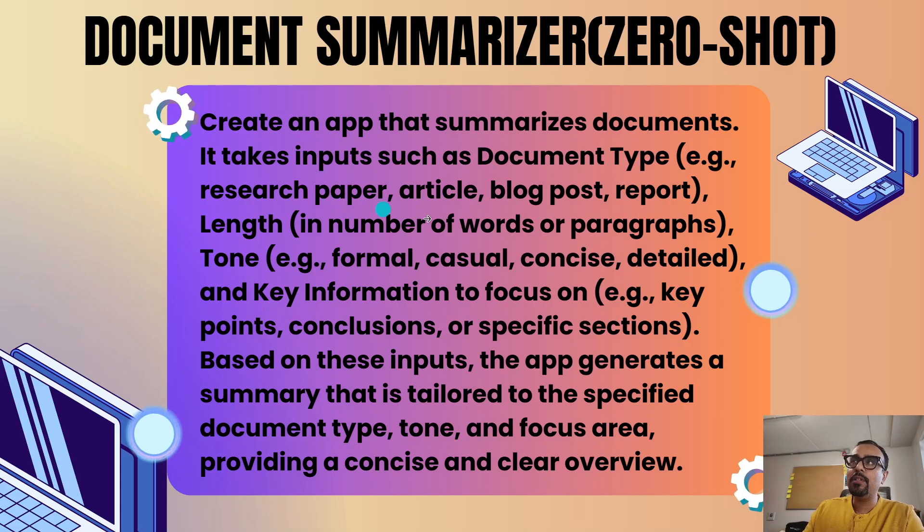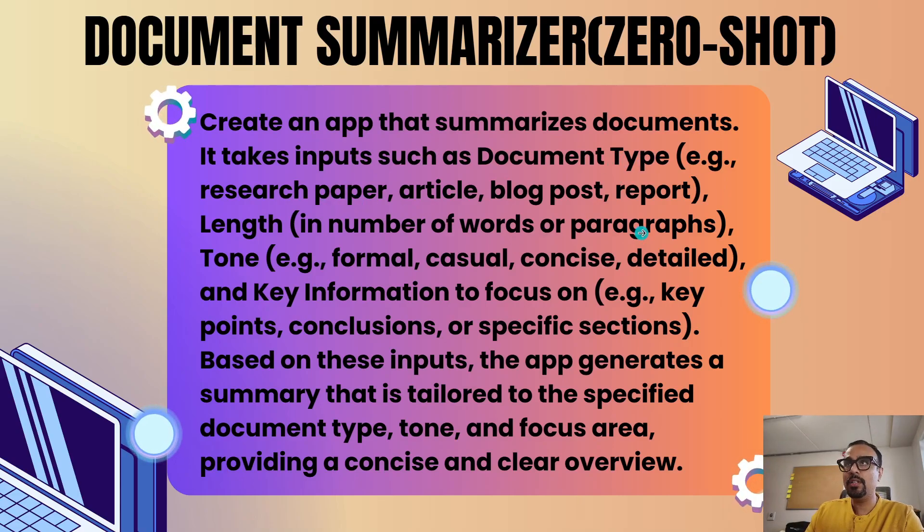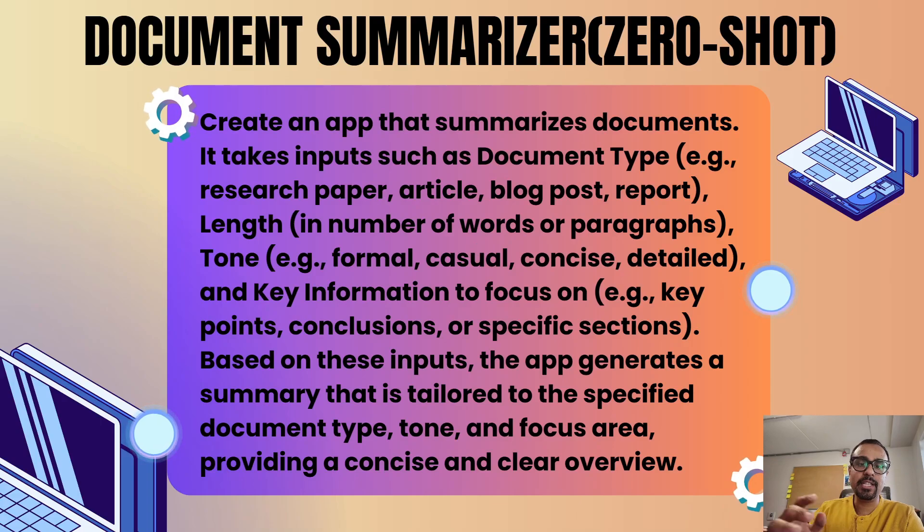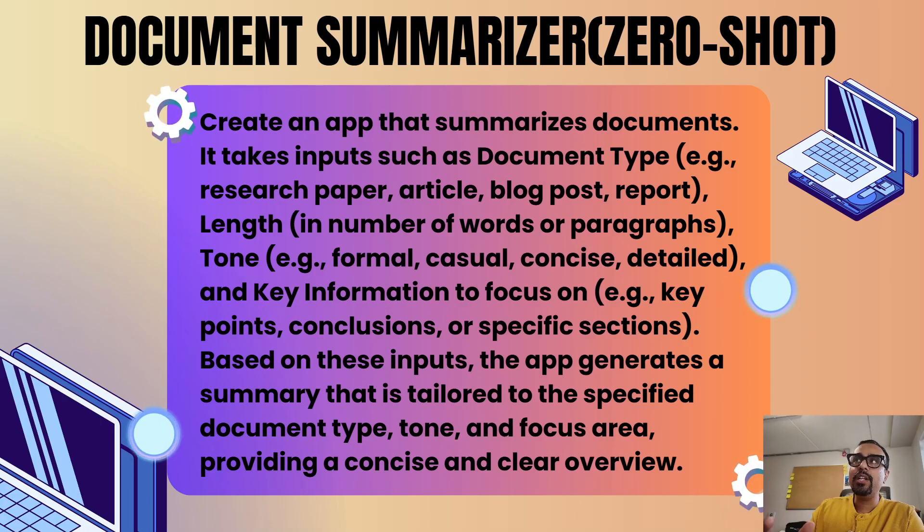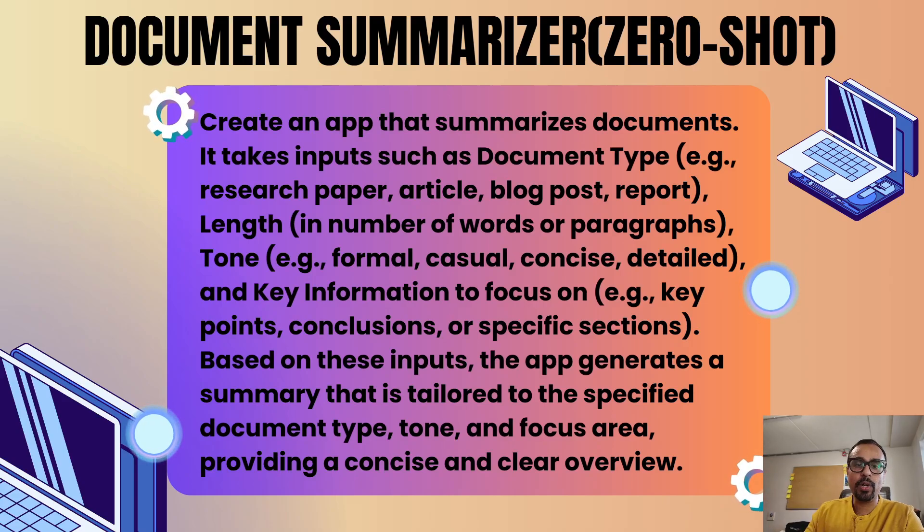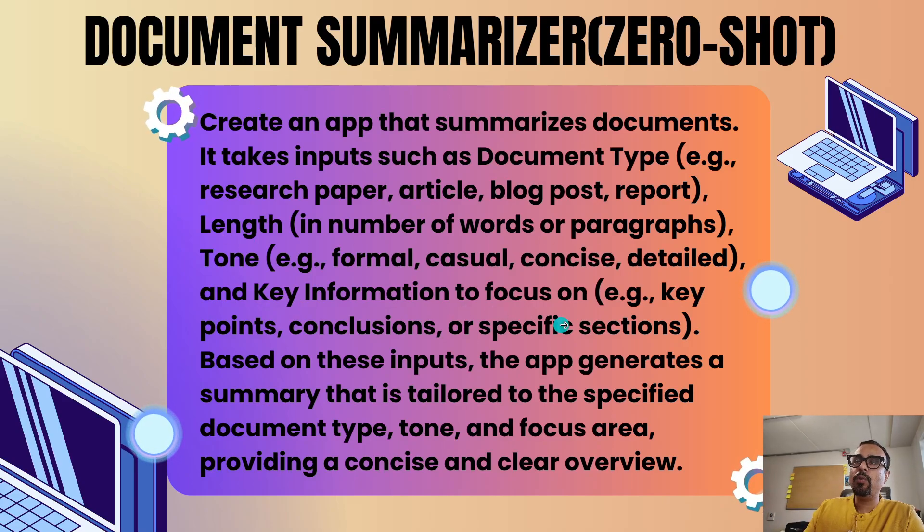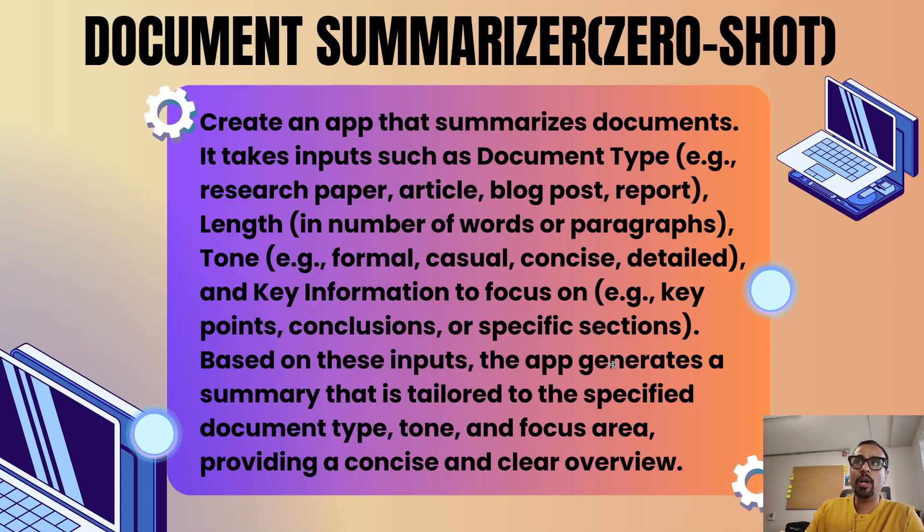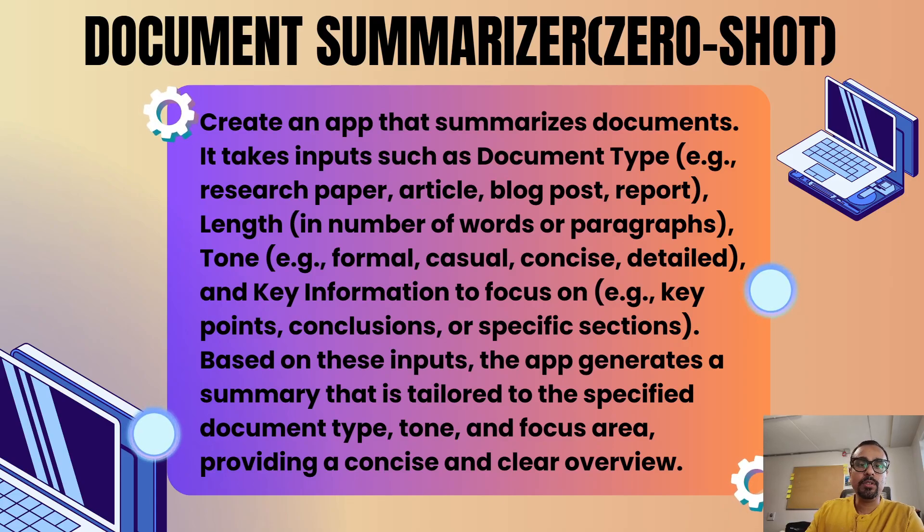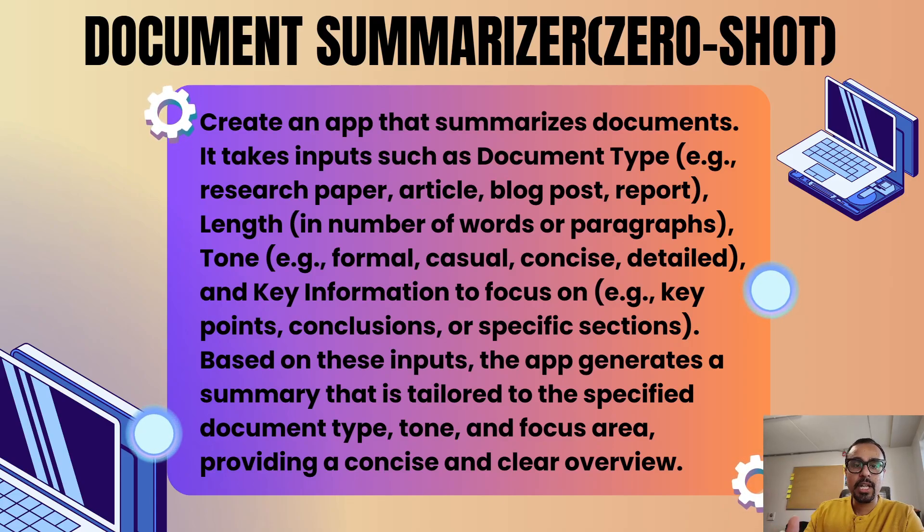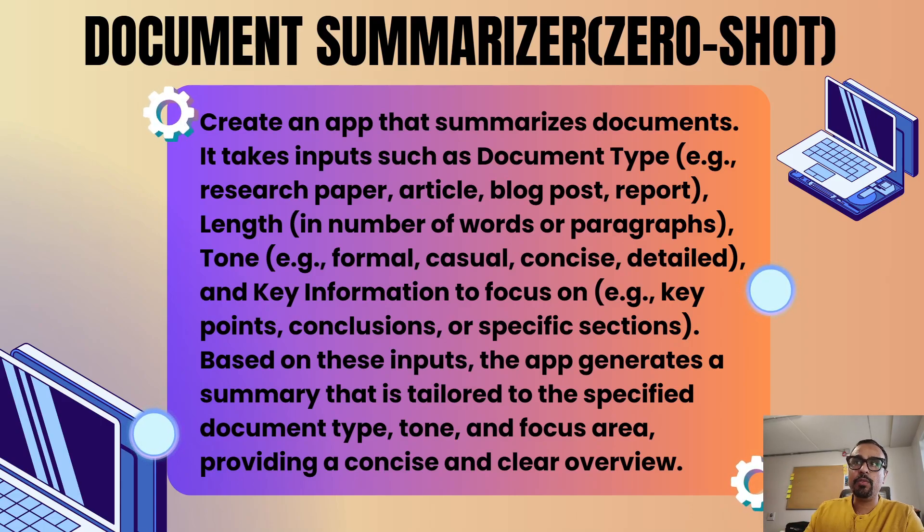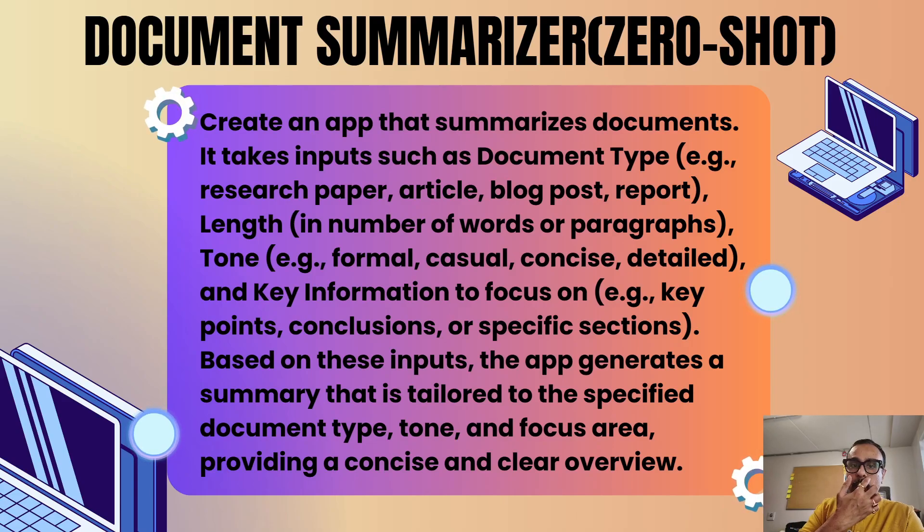As a user input, first we are going to take document type where it will say research paper, article, blog post, report. Then length in number of words or paragraphs - when we ask to summarize the document, what is going to be the length. Then key information to focus on - what kind of summarization you are looking for. Are you looking for key points, conclusions, examples, or specific sections? There are different areas on a specific documentation based on which you can do that.